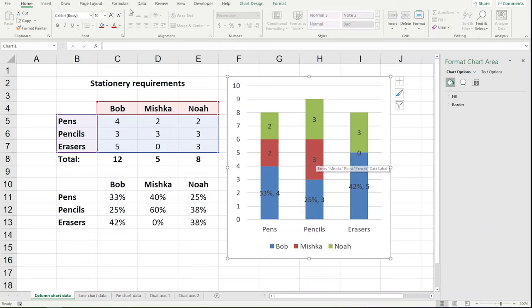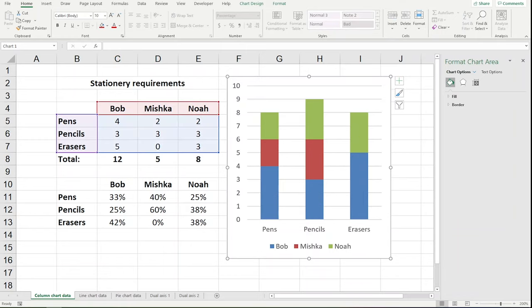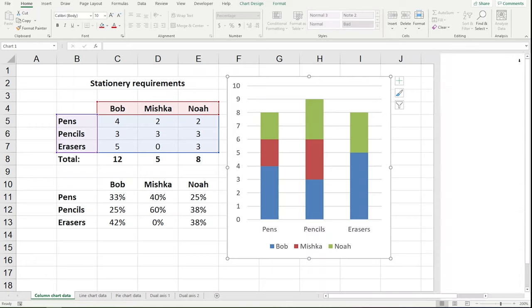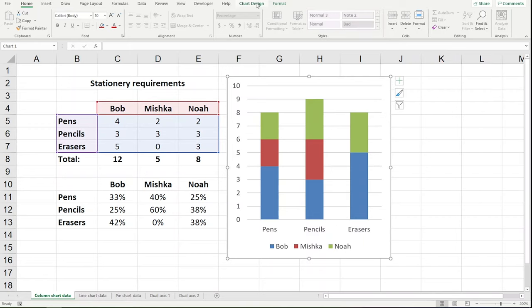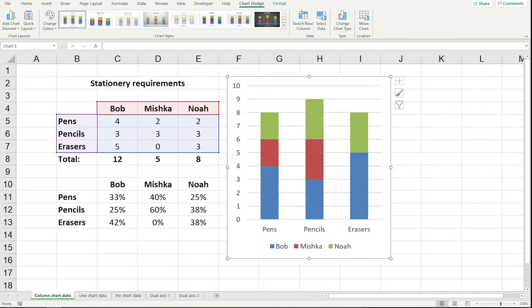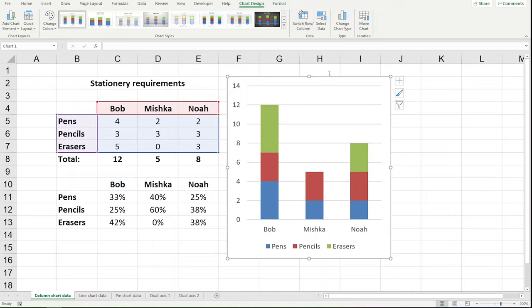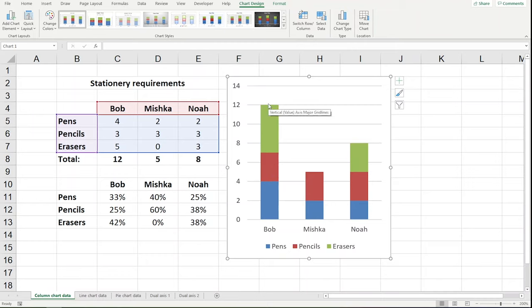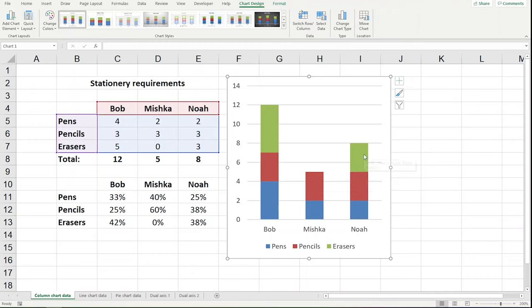So what we really need here is to switch these. I'm going to press undo a few times to go back a little bit further. And you can see here at the very top when I click on the chart, we've got chart design. And I'm going to switch the row and the columns. So now we have Bob going up. And that's going to add up to 100% of Bob's order. And this is going to add up to 100% of Mishka's order. And this will add up to 100% of Noah's order.